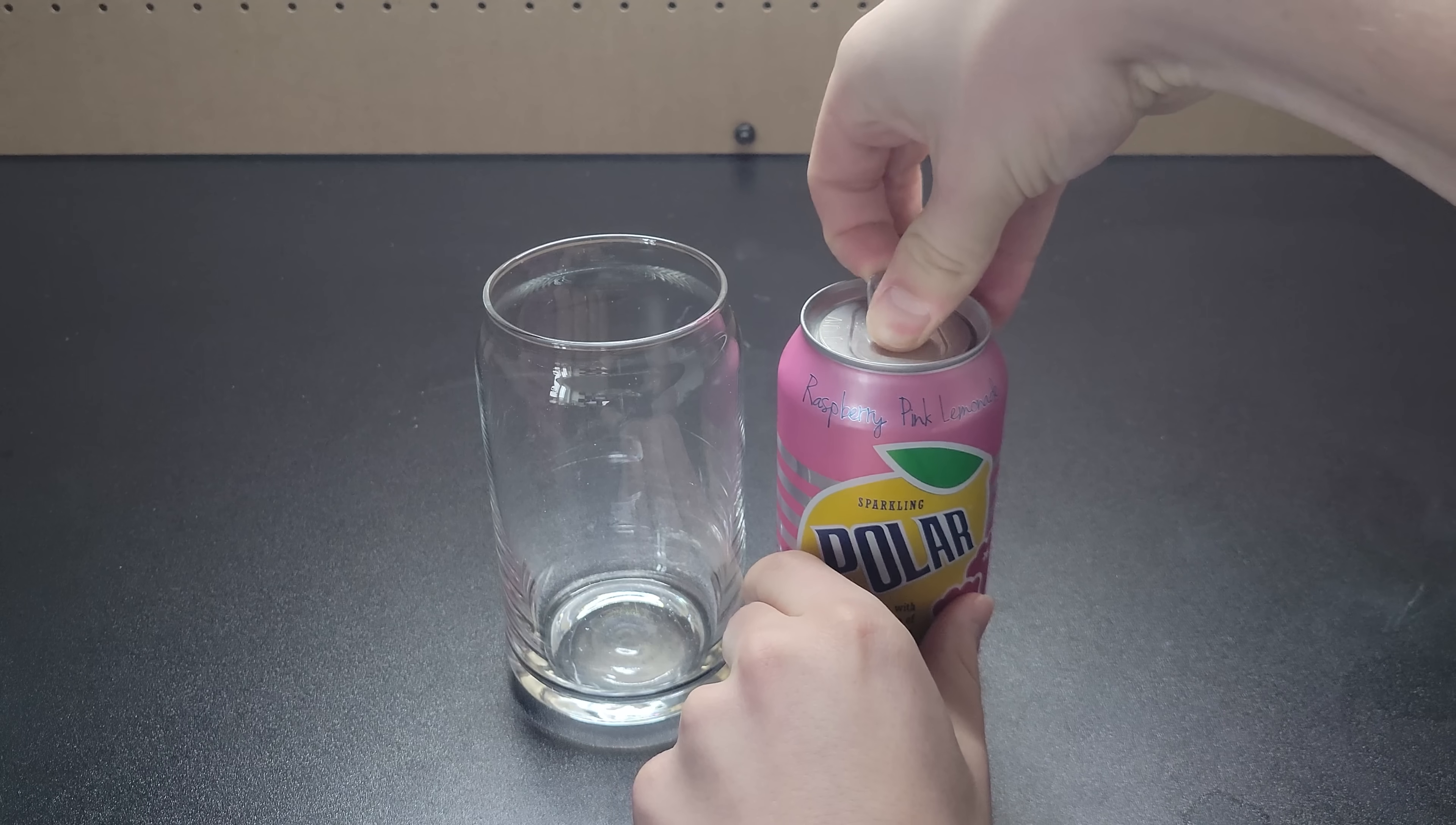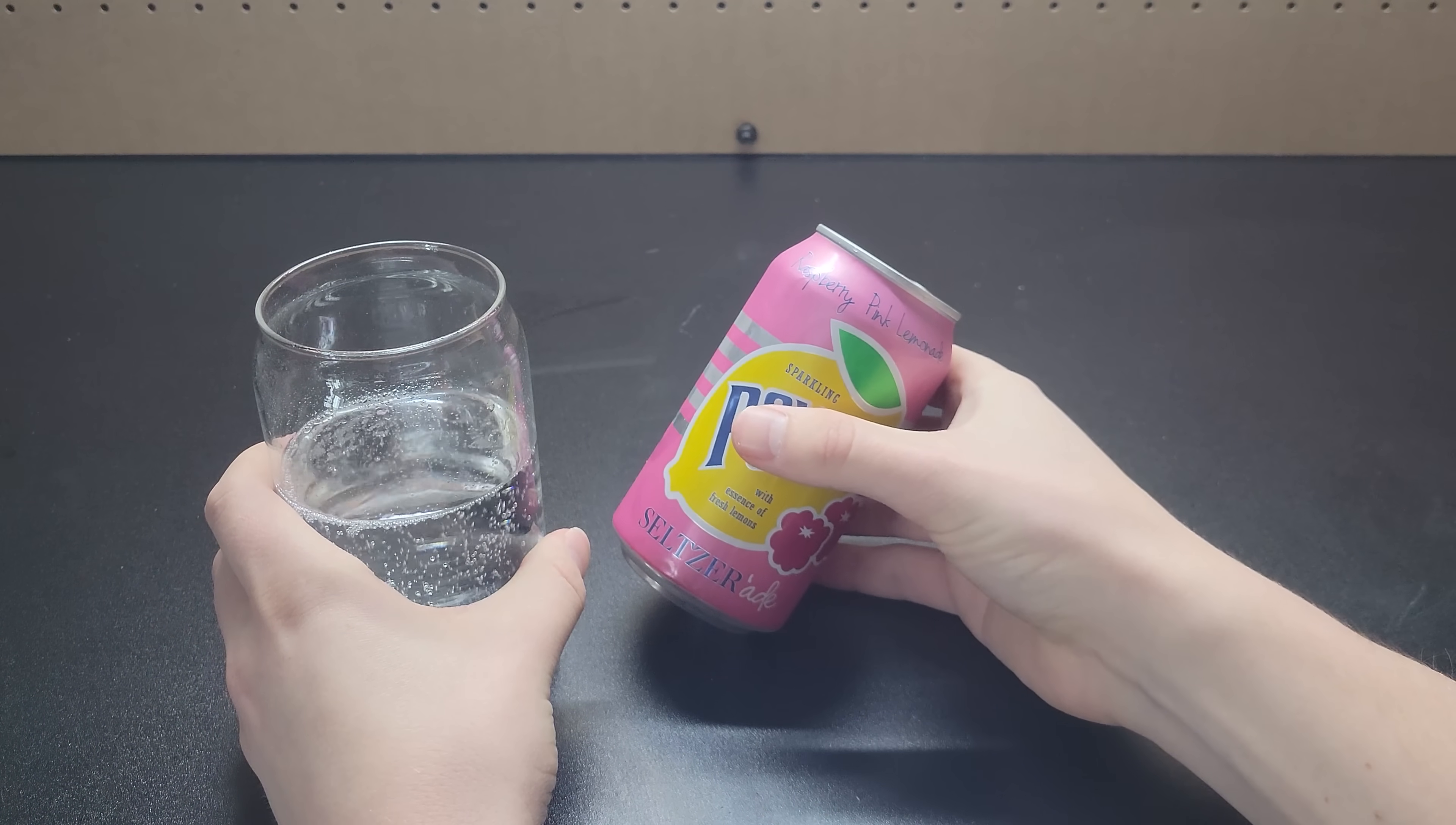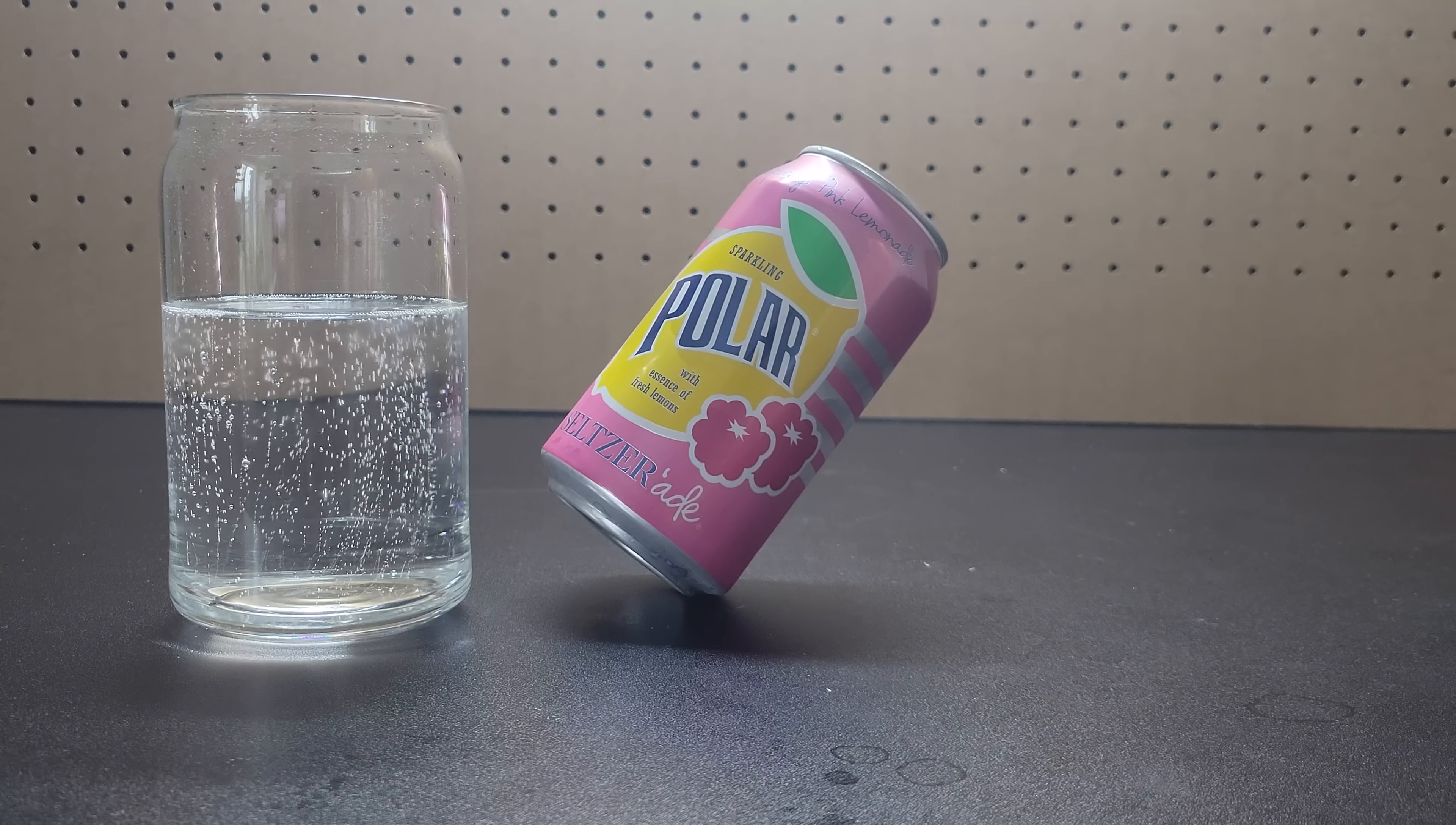Next up, it's time for round two. If you pour out most of the contents of a can, you can have just the right amount of liquid such that the can will balance on its side just like this.